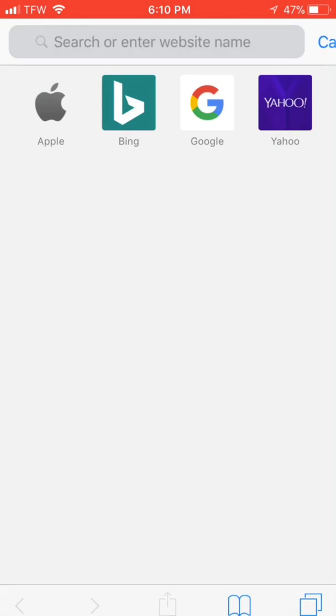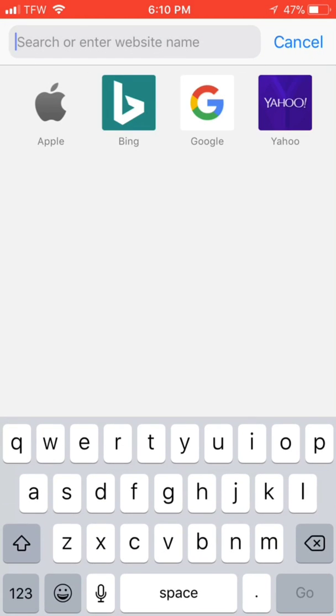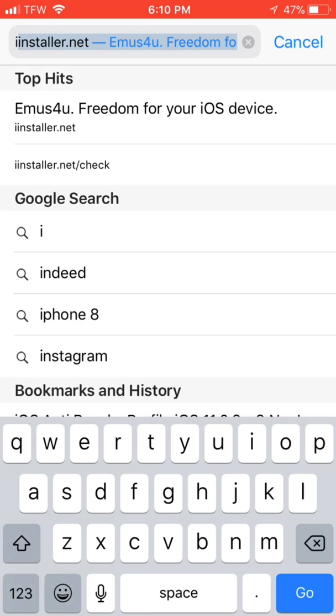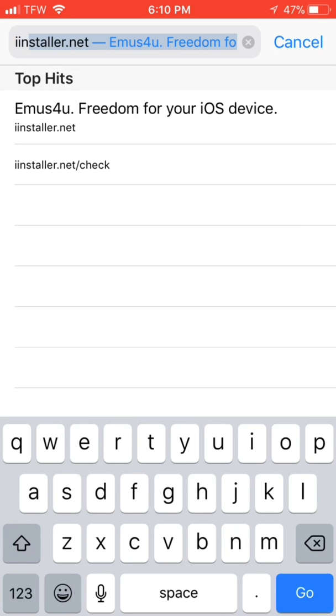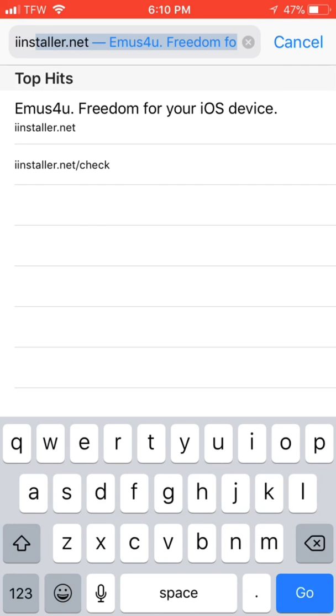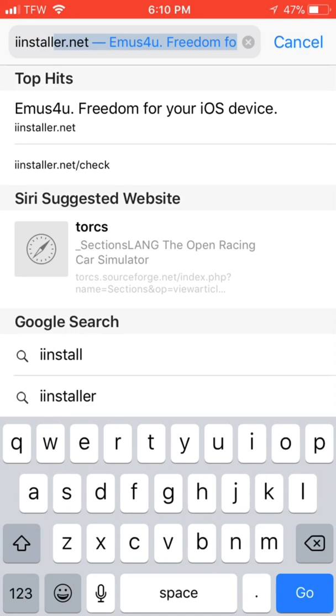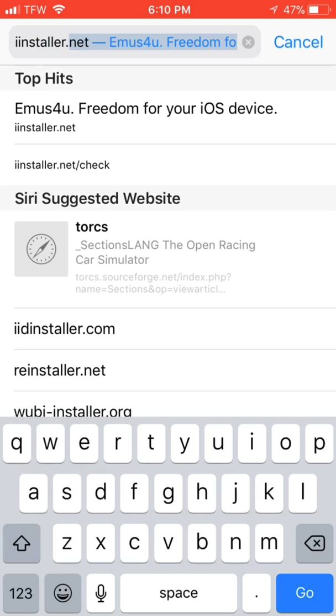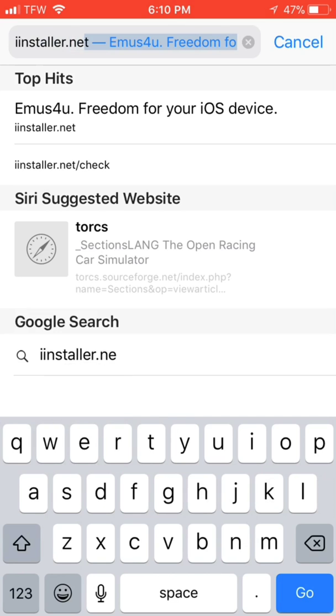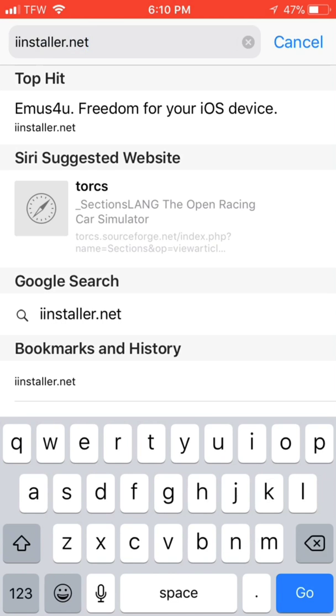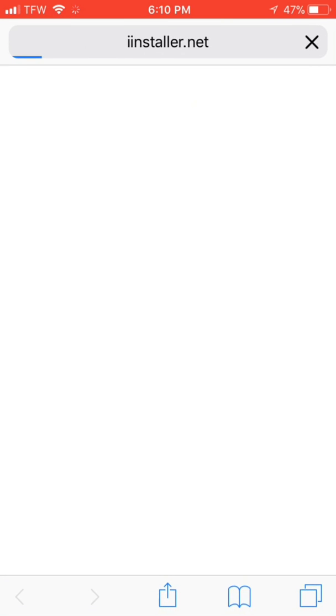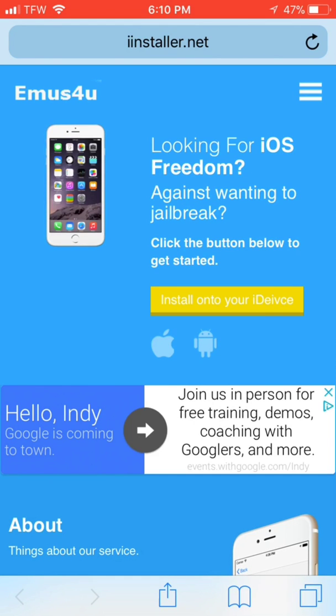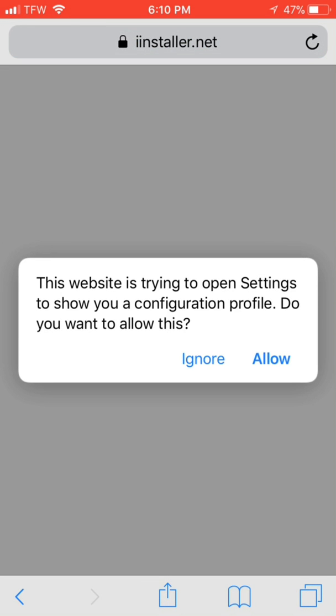You're going to want to go ahead and go to Safari, go into your search and enter iinstaller.net and this link will be in the description as well. So go ahead and search that. When you get to it, it'll have a little yellow bar install onto your iDevice. Go ahead and click on that.